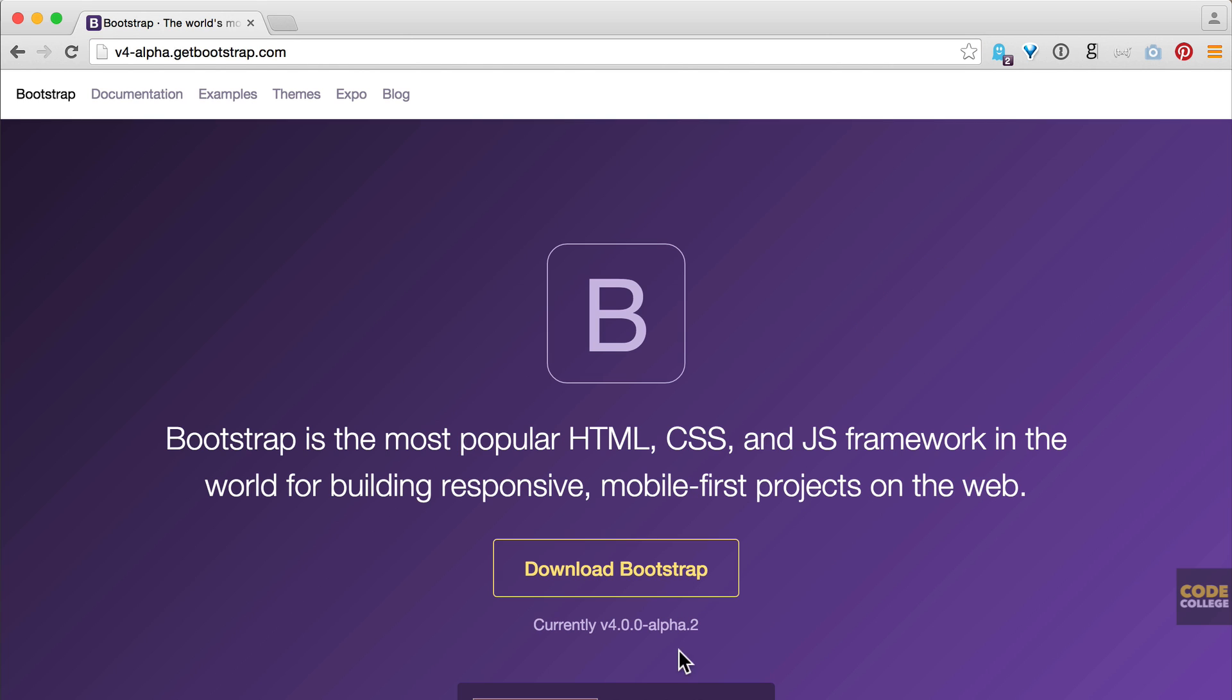Now keep in mind I am using, at the time of this recording, version 4.0.0-alpha.2. Now you might be using a different version depending on how far into the future you are currently living. Otherwise this is what I'm at. So keep that in mind. Alpha is going to change probably. So you might be using some different things than I am. Hopefully not.